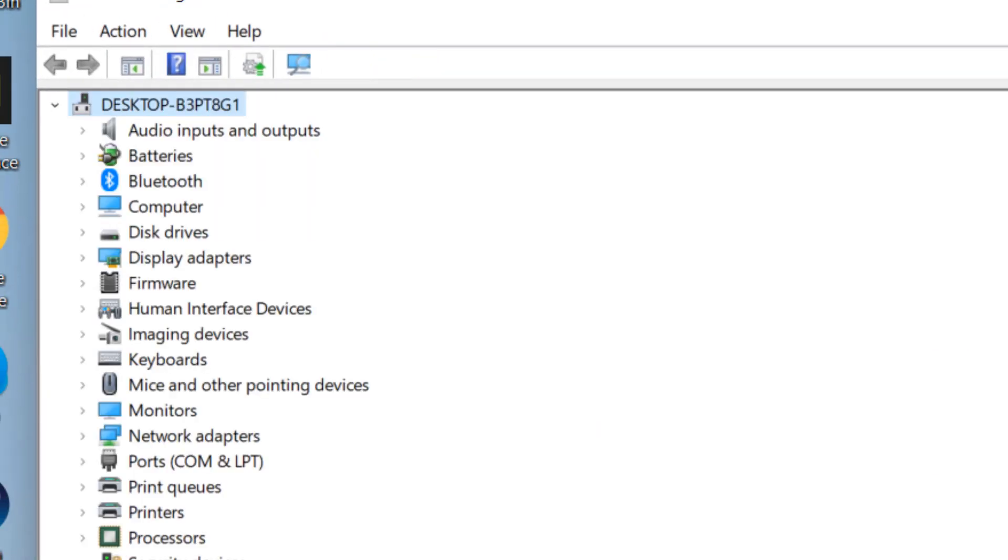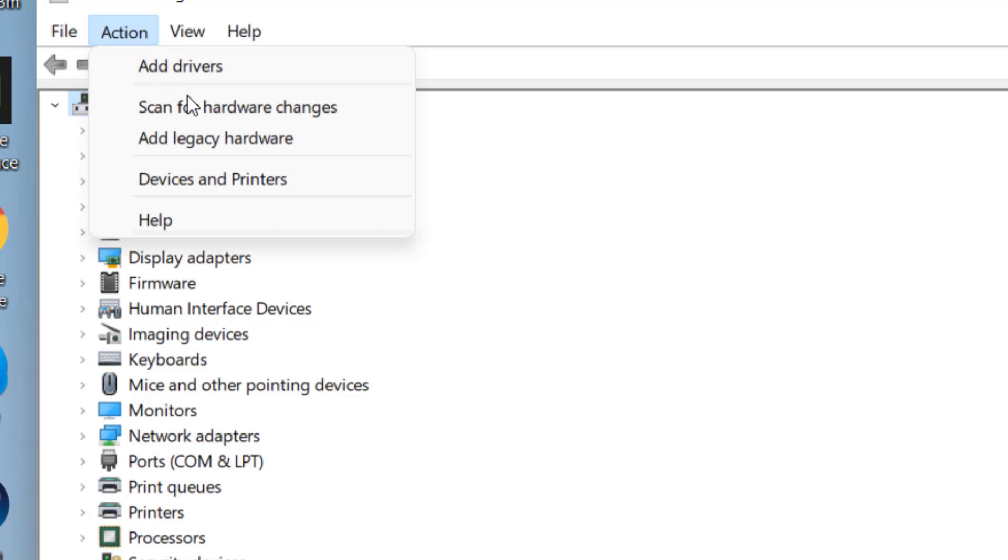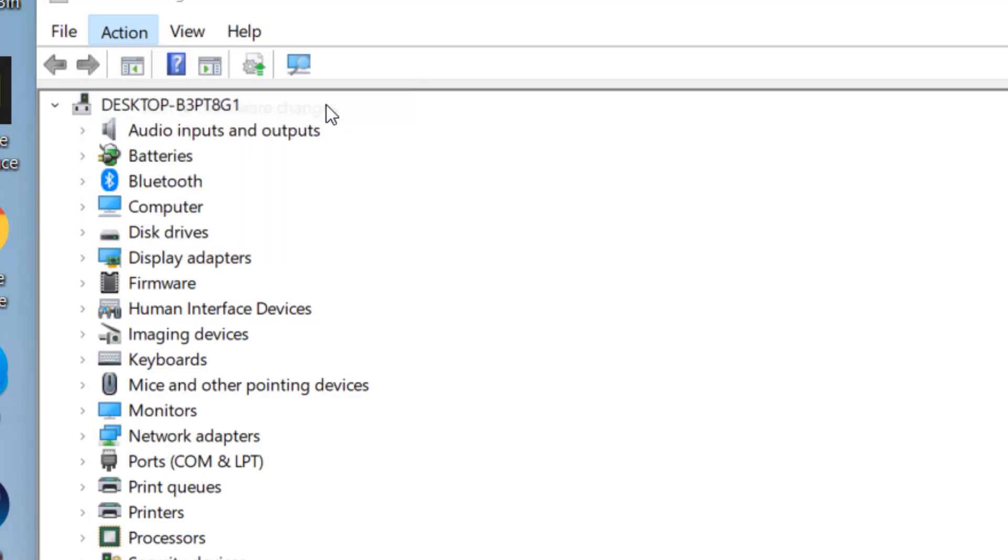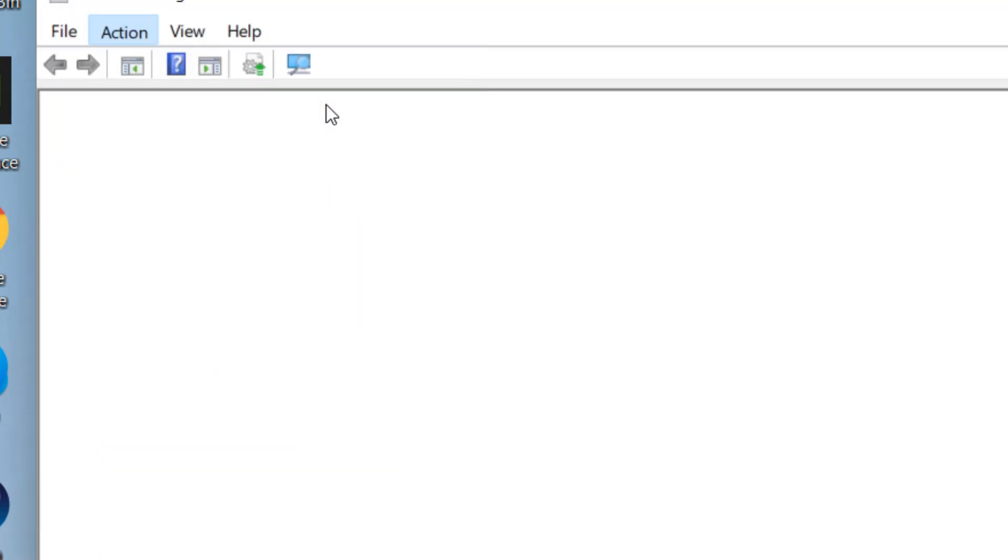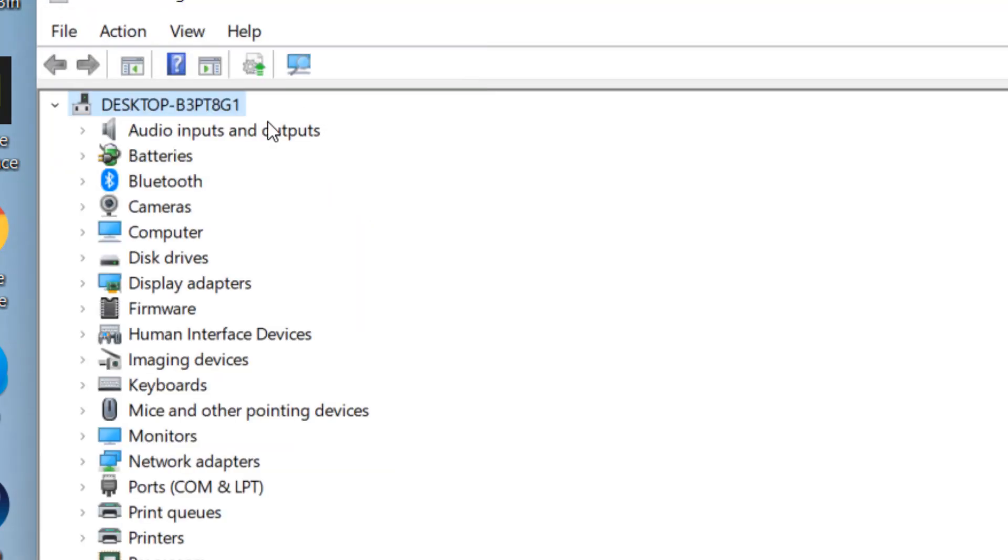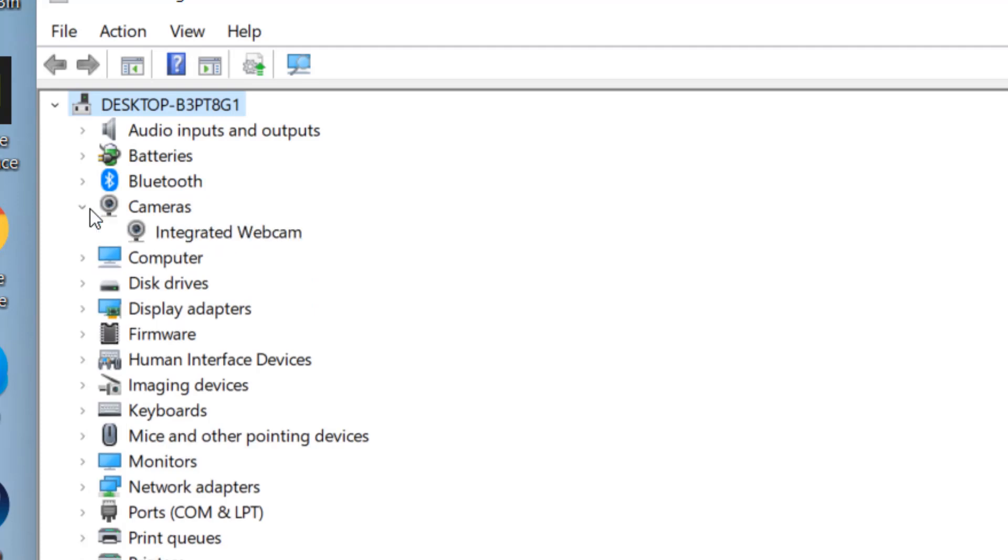Once it gets uninstalled, click on action and click on scan for hardware changes. Now you can see that this has been reinstalled.